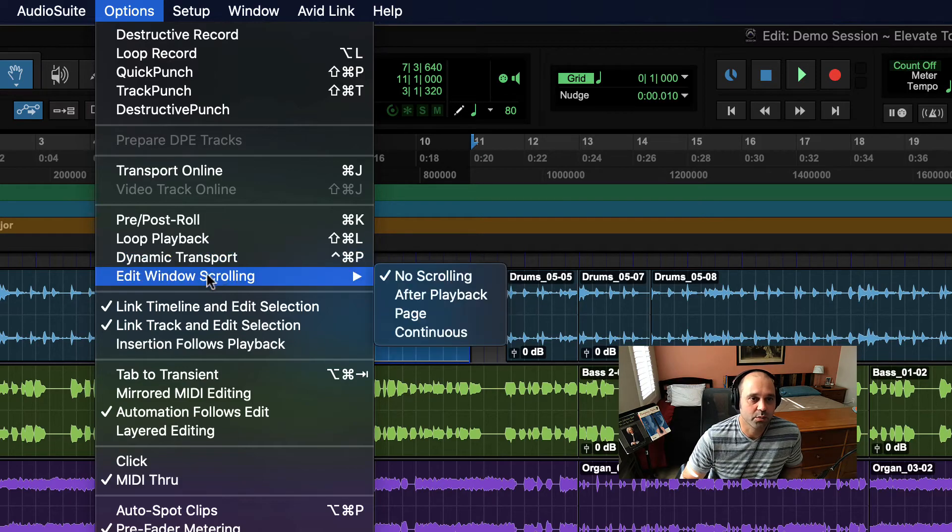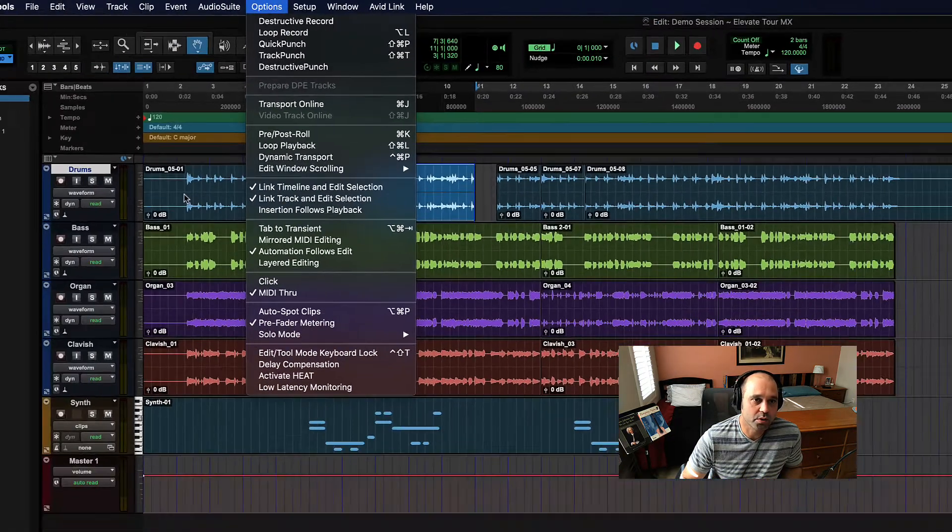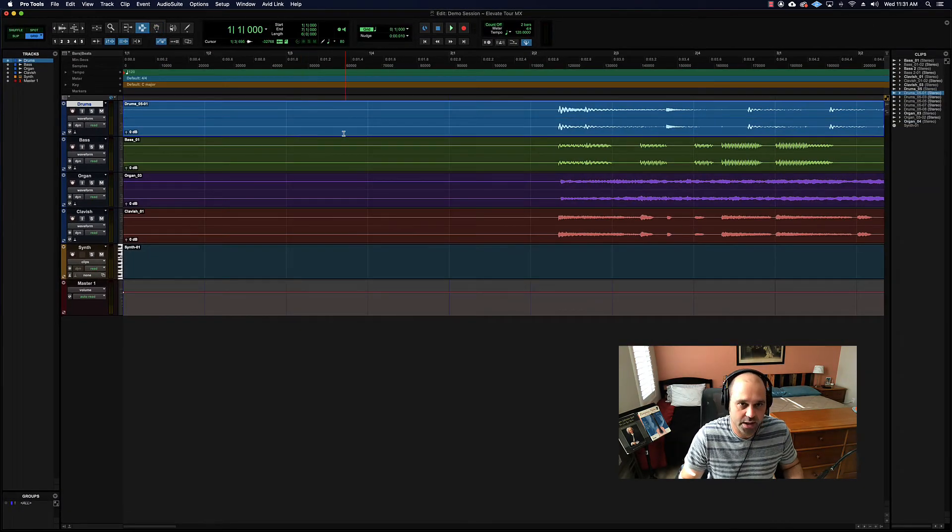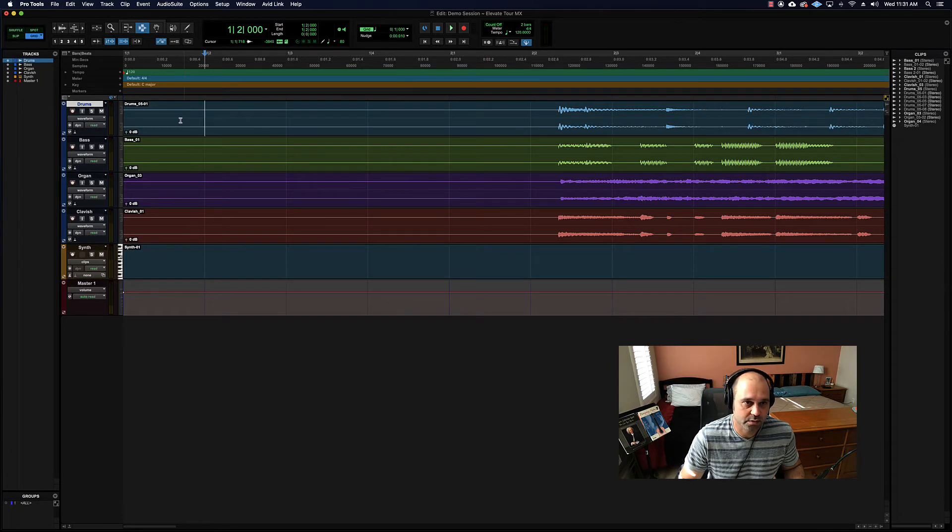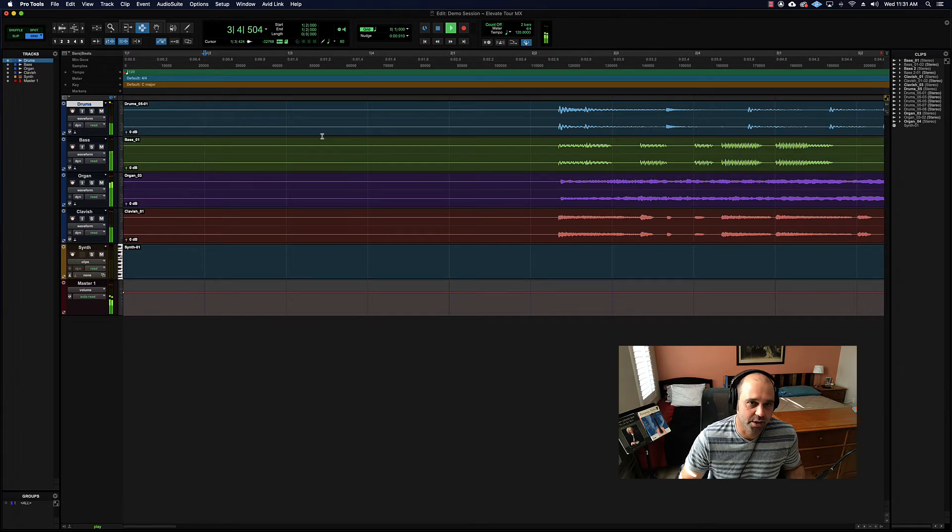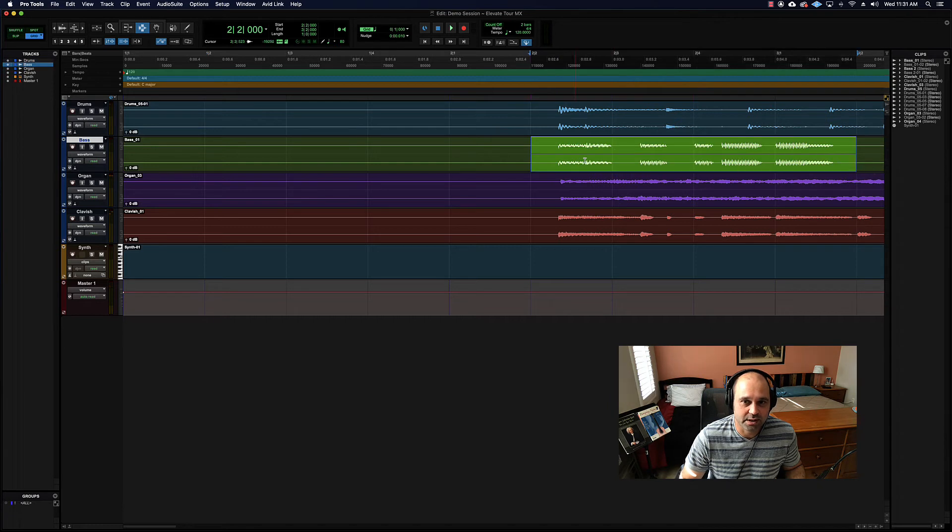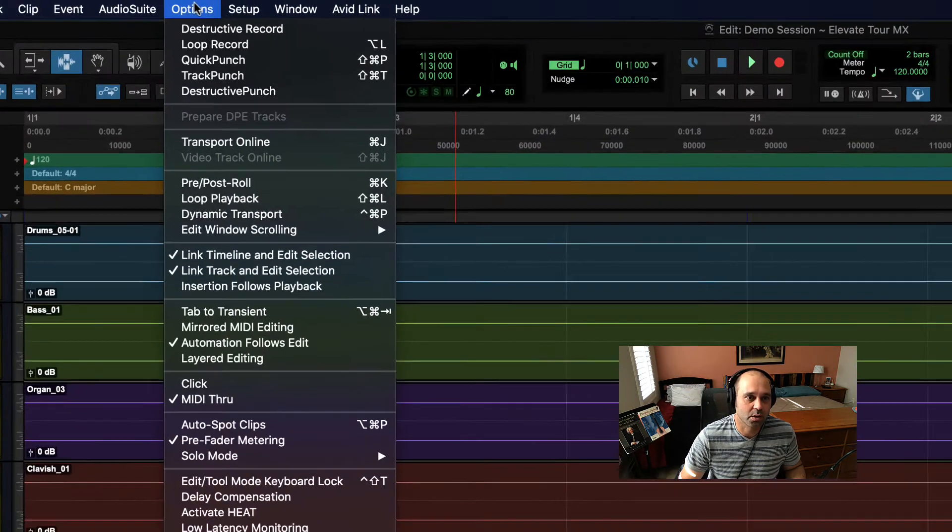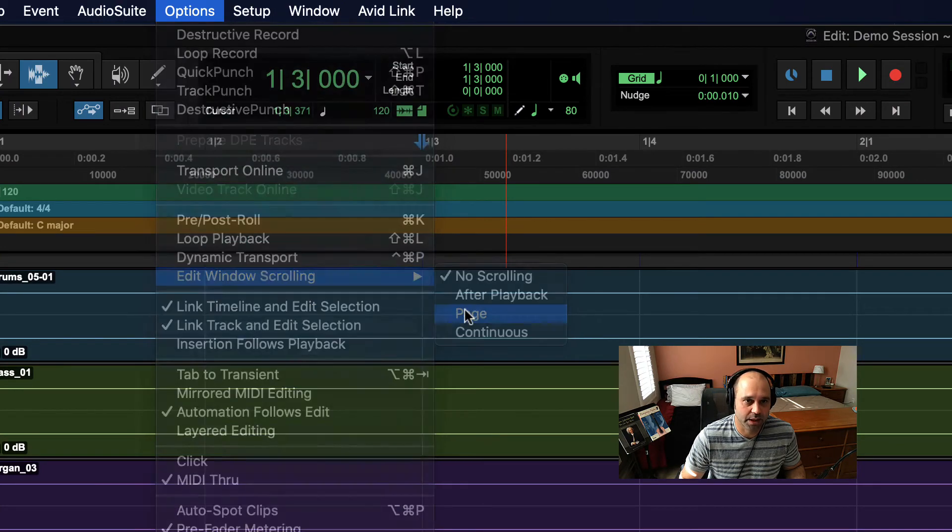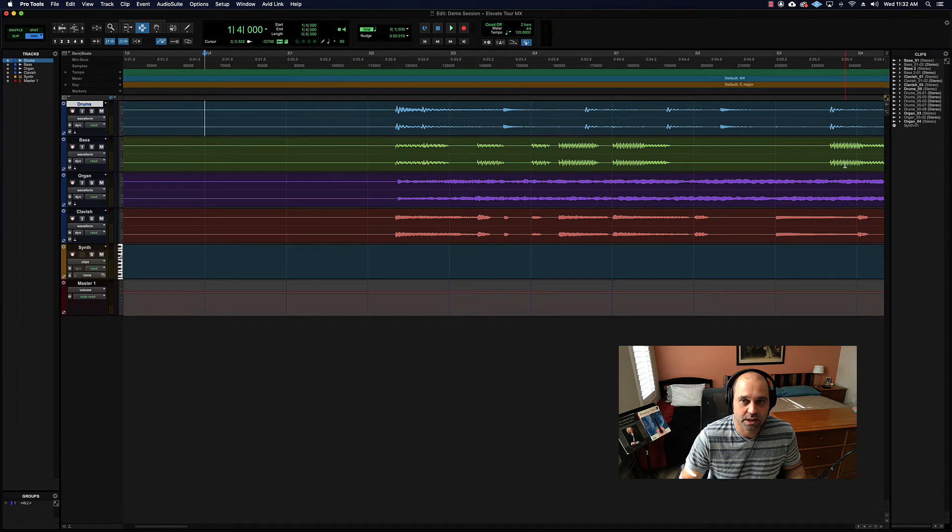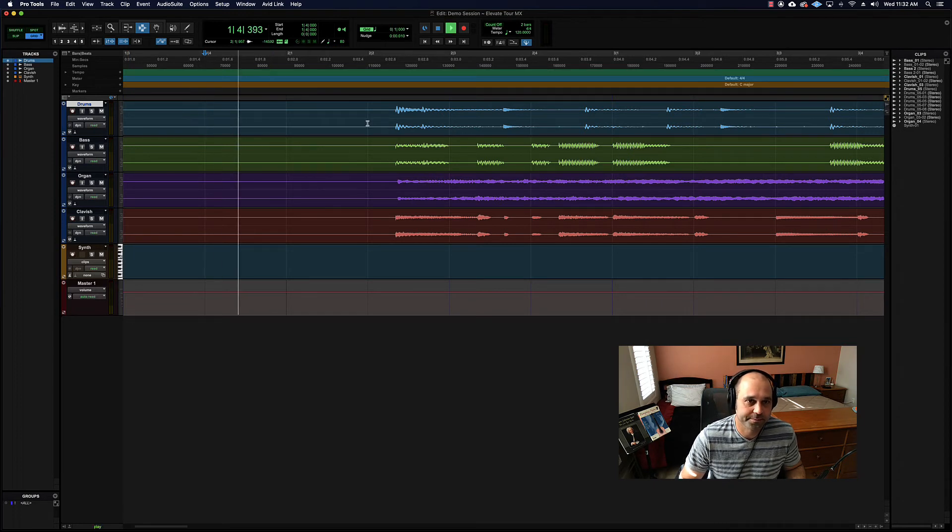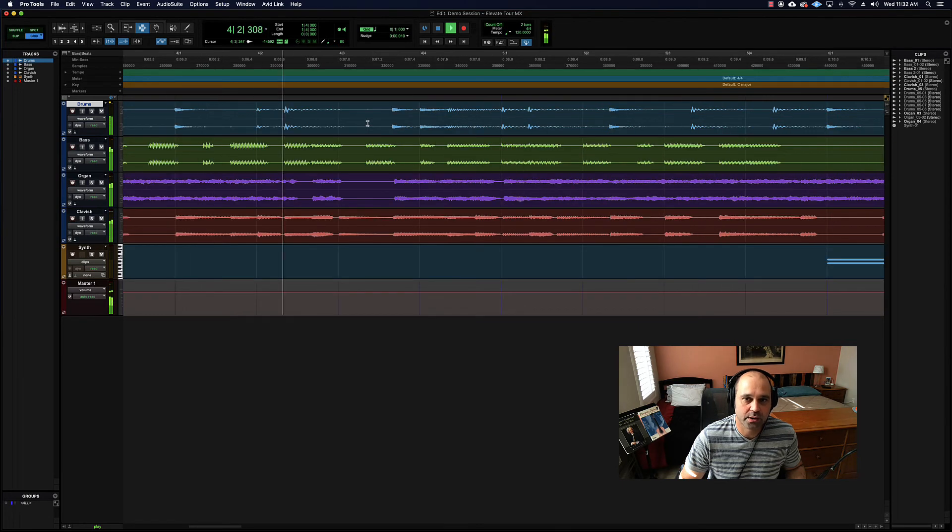You'll see the playhead move along as it goes through the audio and it's gone. Our view did not follow the playback, which is sometimes useful but most of the time annoying. So what we can do is go to Options, Edit Window Scrolling, and I usually pick Page. So when you hit play it will hit the edge of the page and create the next chunk of about the same amount of audio. So watch - we'll follow the playhead.